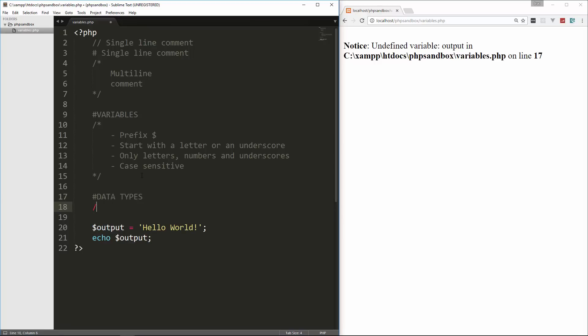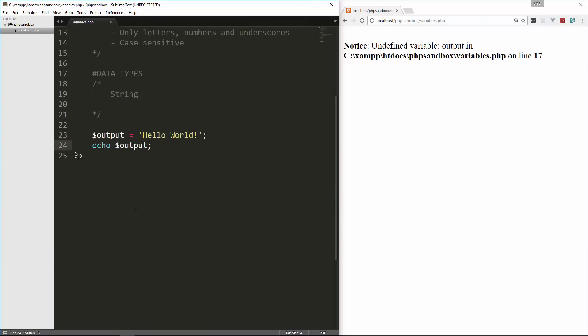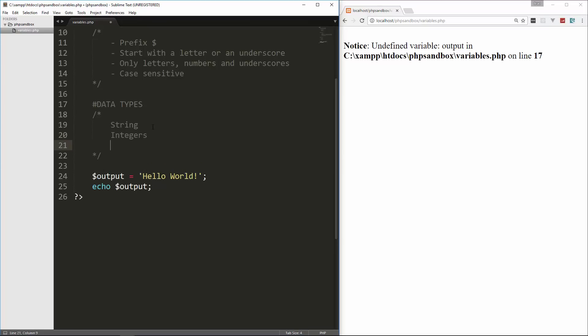There's different data types in PHP as with most programming languages. So let's go over those data types. We have strings, which is this here. Strings can be wrapped or have to be wrapped in quotes, and they can be either single quotes or double quotes. And I'll go over the difference in a minute. We also have integers. Integers are numbers, which can be positive or negative. For instance, if we say, let's create a variable called num1 and set it to 4. Notice that I didn't put quotes around it because integers do not have quotes. If you put quotes around it, it's going to be looked at as a string.